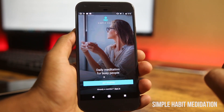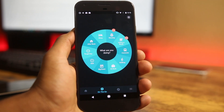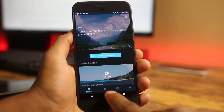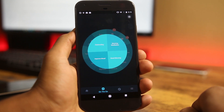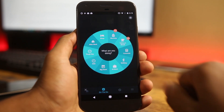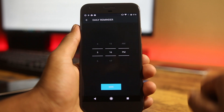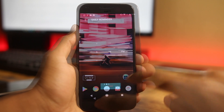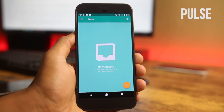The last app on this list is Simple Habit Meditation. As the name implies it's a meditation app, but for people who can't find time to meditate, this app provides short five-minute meditations. Based on your situation it will play a guided track with soothing music, and you can set daily reminders. If you really want to meditate but haven't been able to, try this app.